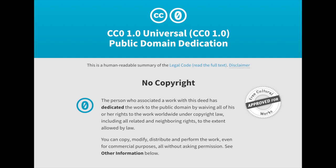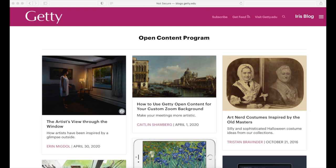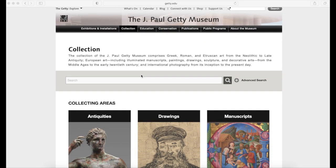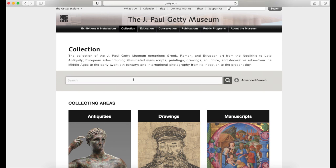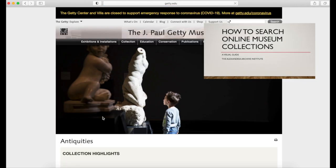Many museums have made or strive to make their collections available online with high-definition images. The Getty, for example, launched their open content program back in 2013 and made most of their images available under public domain. Let's go to the collection search on the Getty website. If you need more instructions on how to do this, watch our previous video in this series.